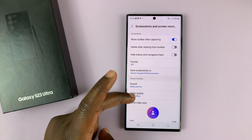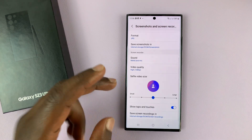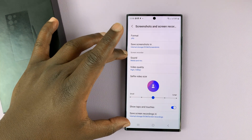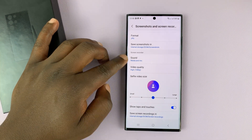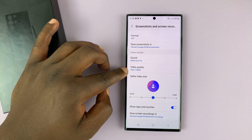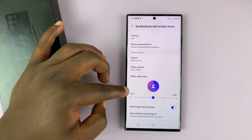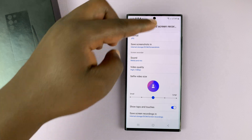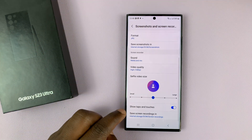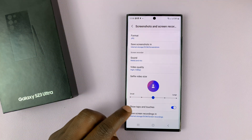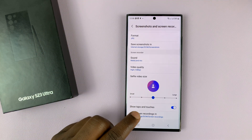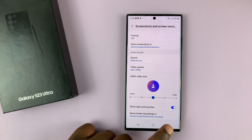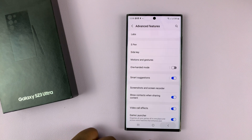There you can tweak screen recorder settings including sound, video quality, the selfie cam size, whether you want to show taps and touches, and also where you want to save your screen recordings.